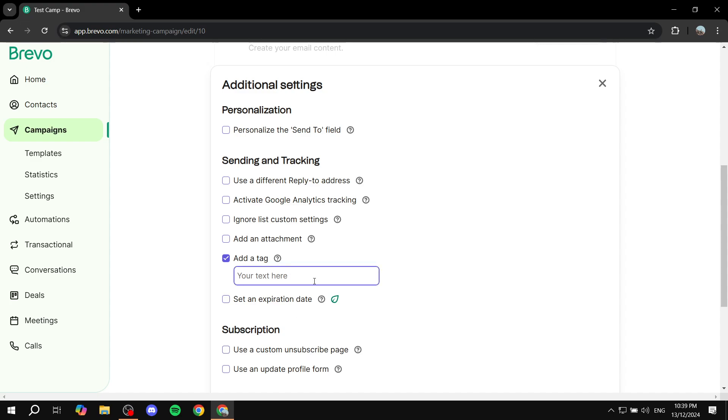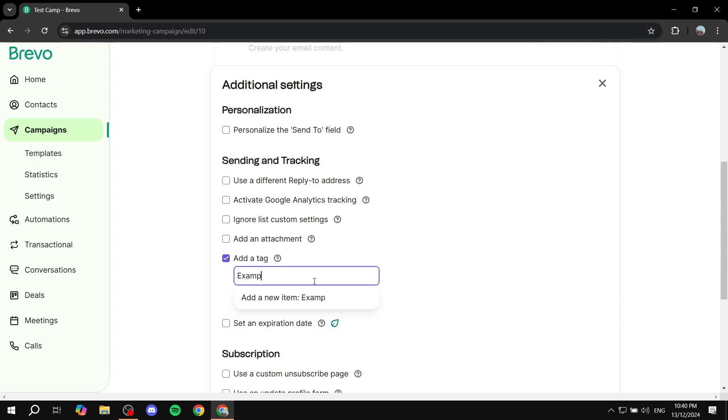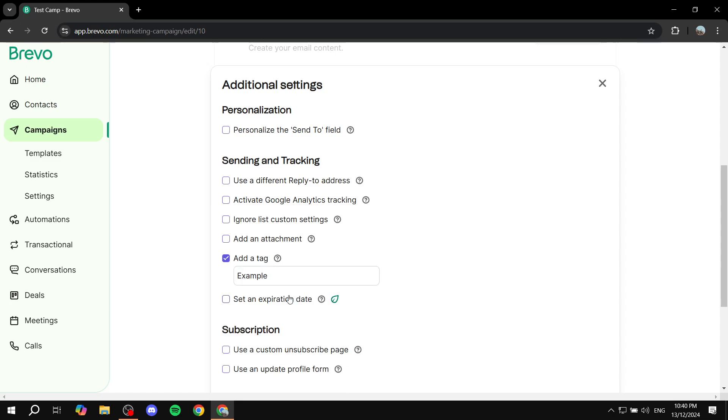Feel free to create your own. It's going to be custom, so you can type in whatever you want when it comes to tags. I'll do 'example' here, and click on add new item. Now it's added as a tag, which is the example one.